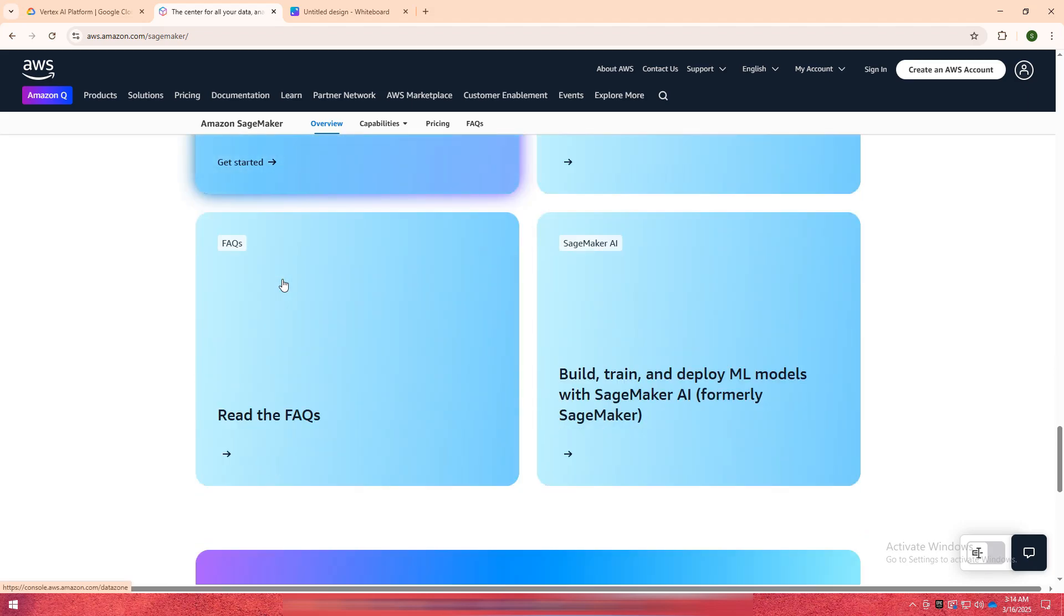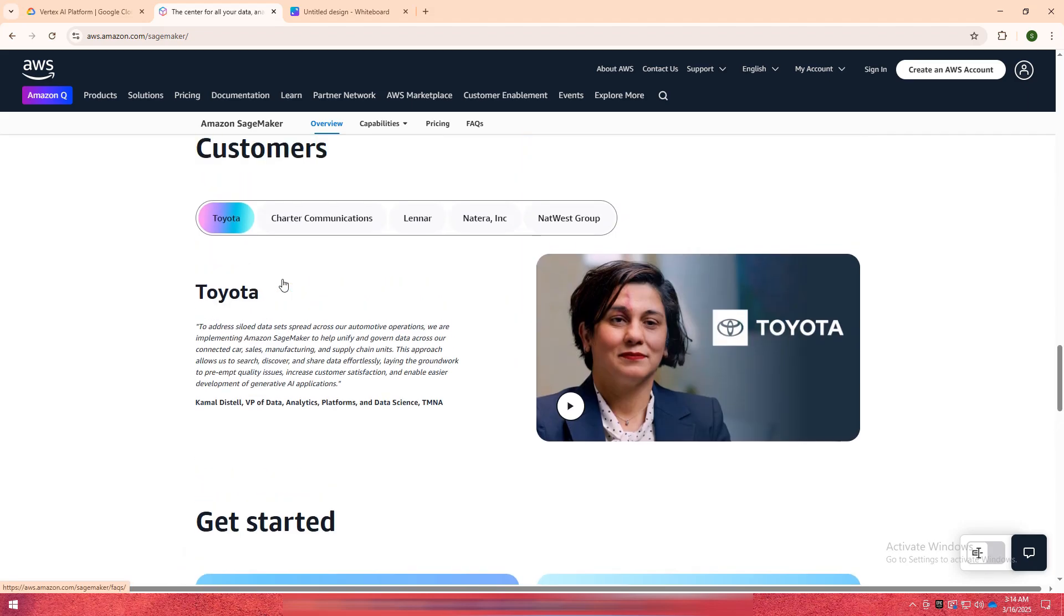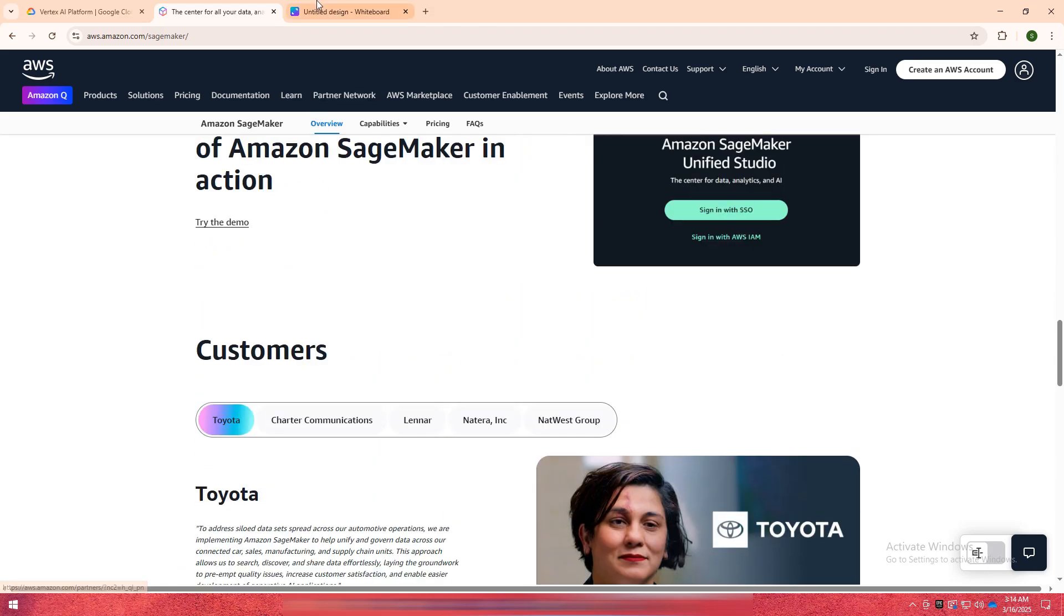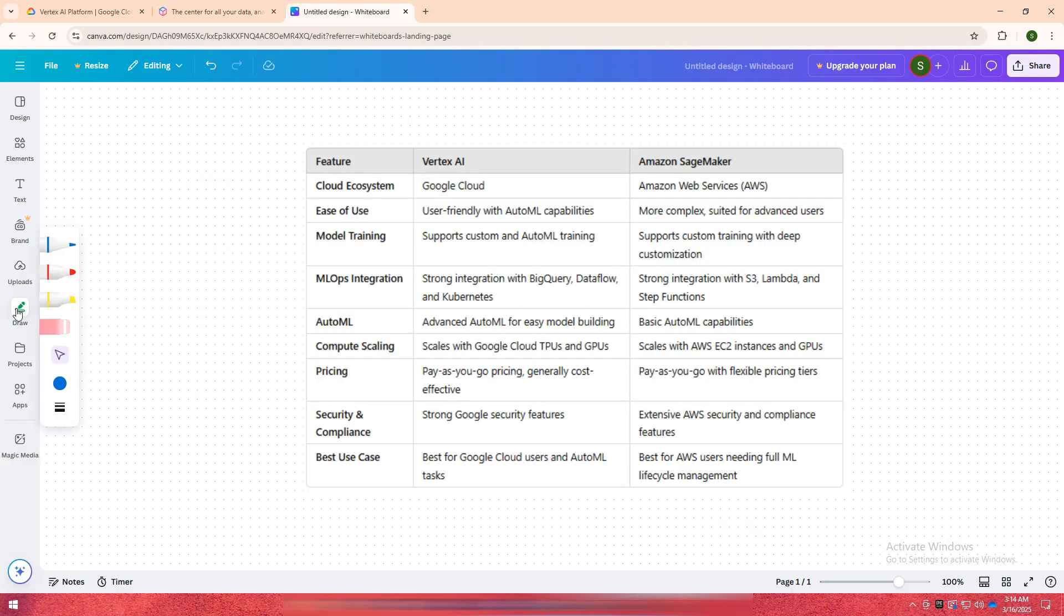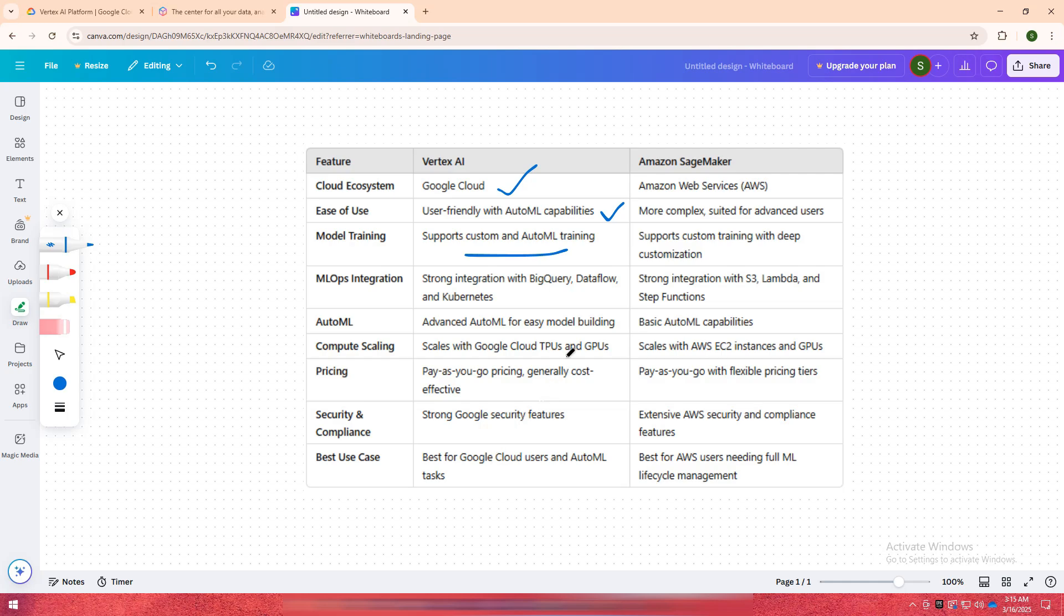I have created a comparison table for you. If you are deeply integrated with Google Cloud services and need optimal capabilities with a seamless AI workflow, Vertex AI is an excellent choice. It simplifies the machine learning process and is great for businesses looking for fast, scalable AI solutions without needing deep ML expertise.